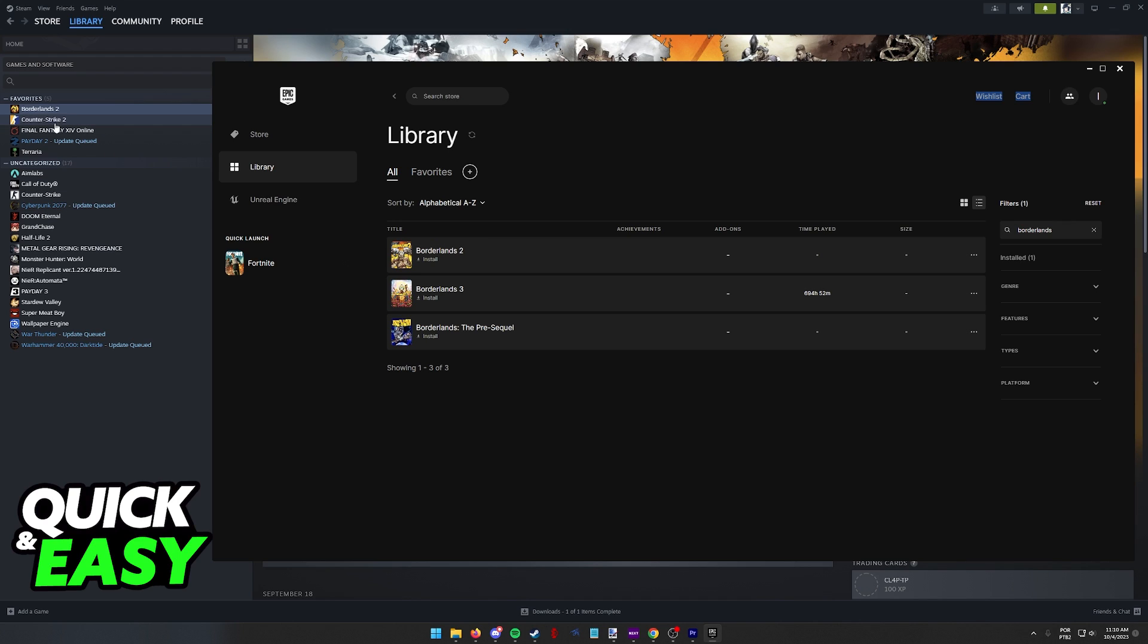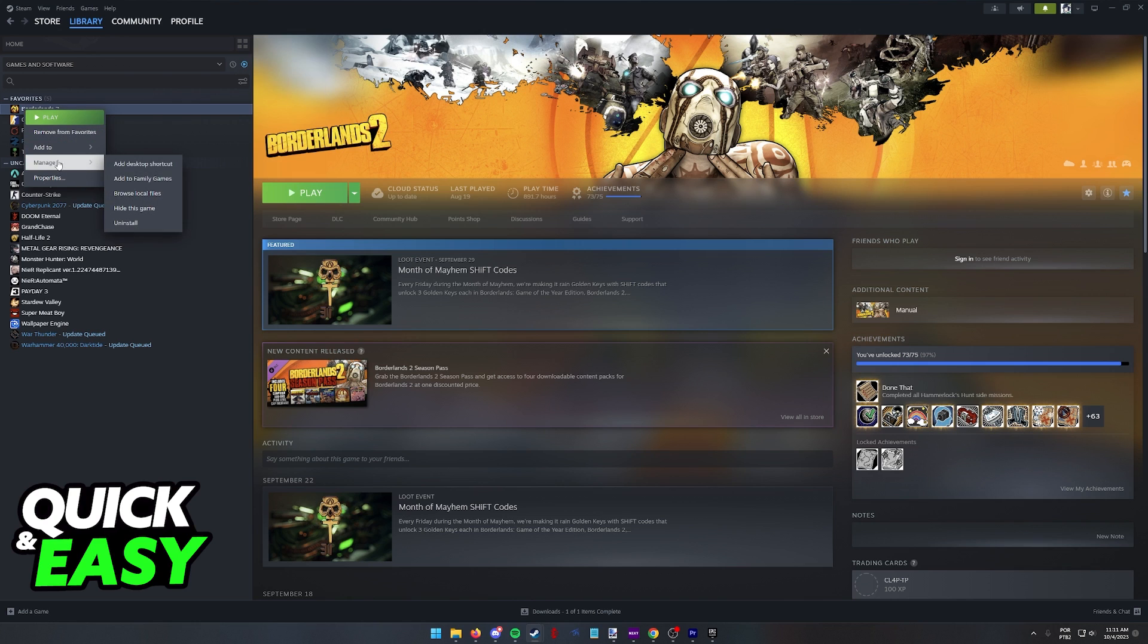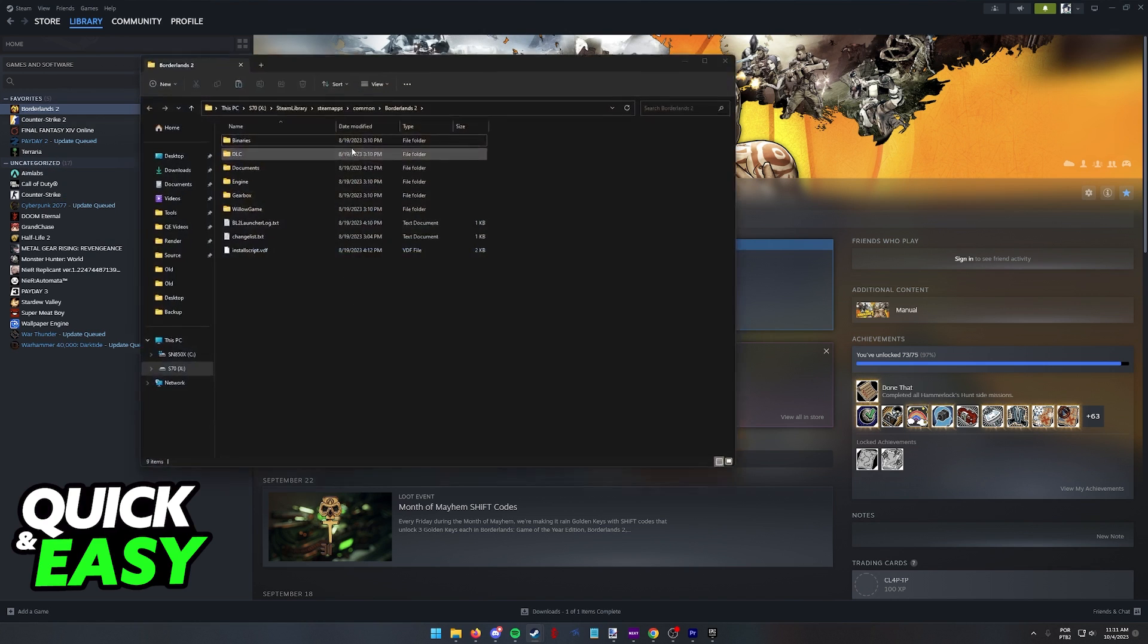First, what you have to do is locate the files for Borderlands 2 or the game that you are going to be transferring over. Right-click the game on Steam or Epic Games, select Manage and then Browse Local Files.